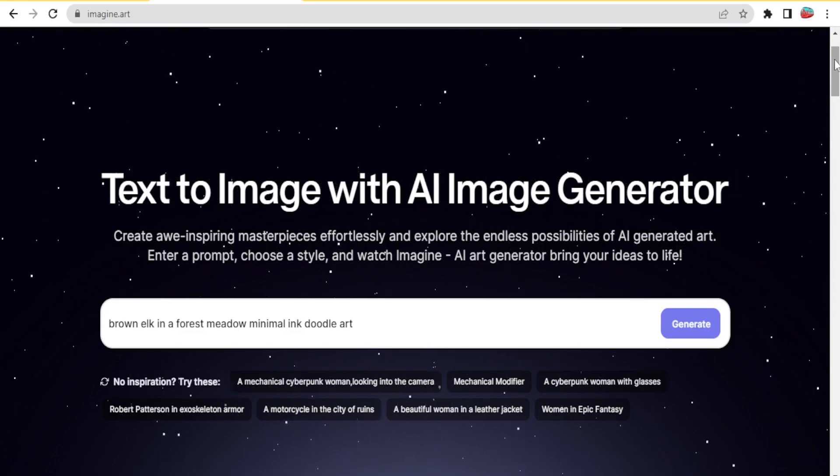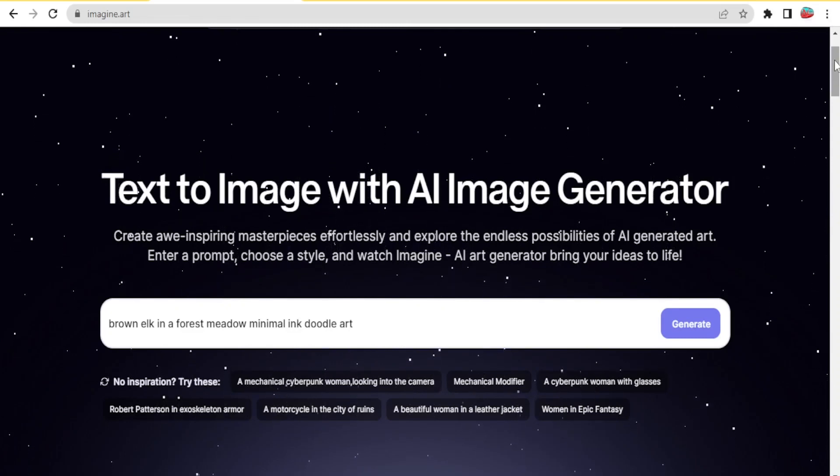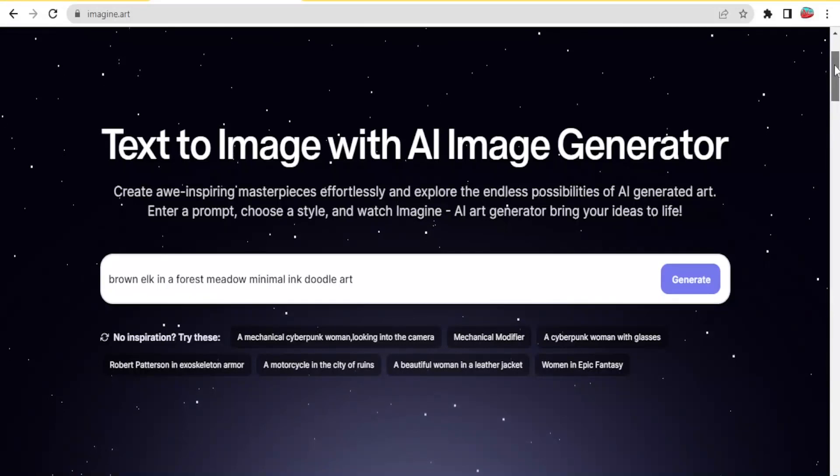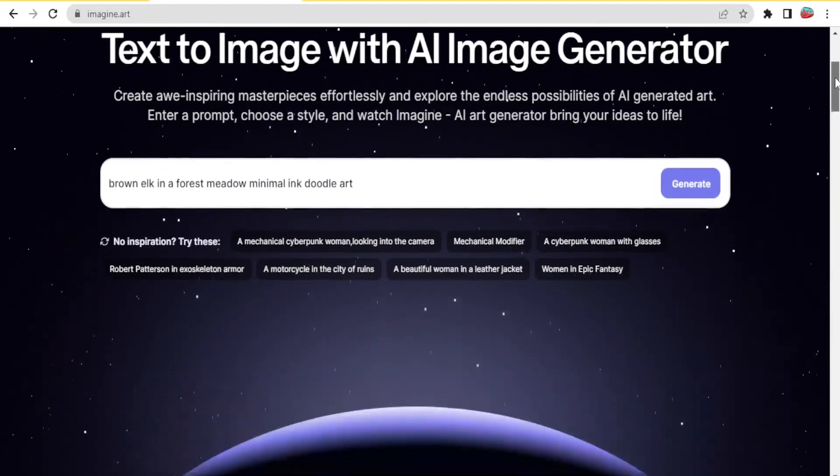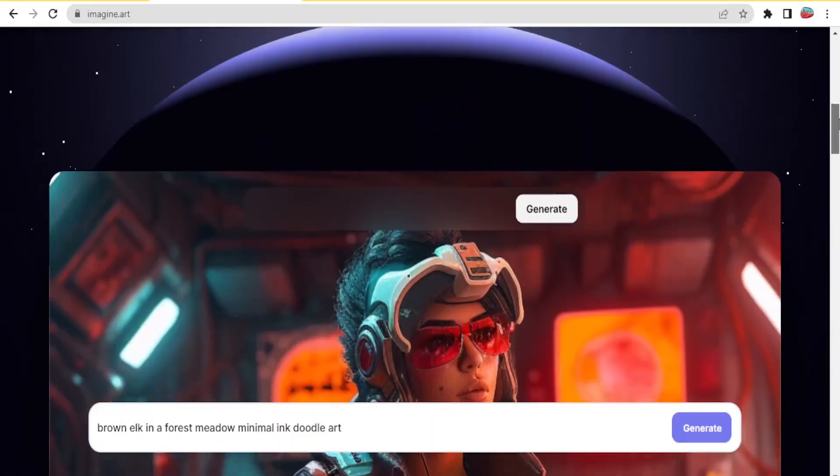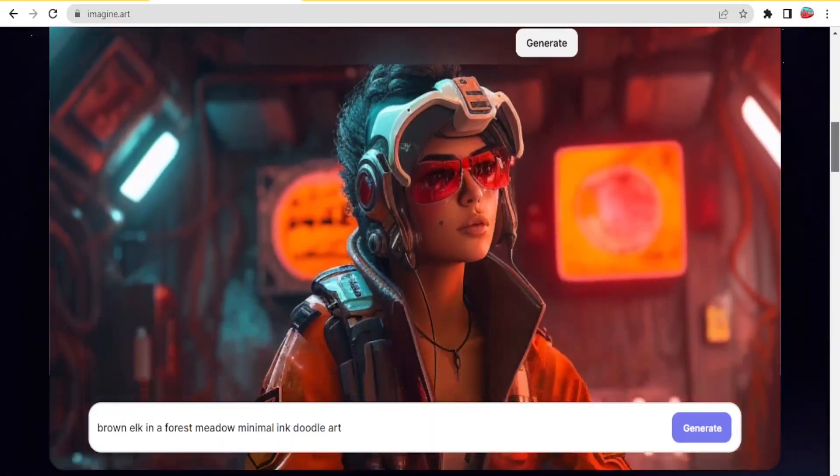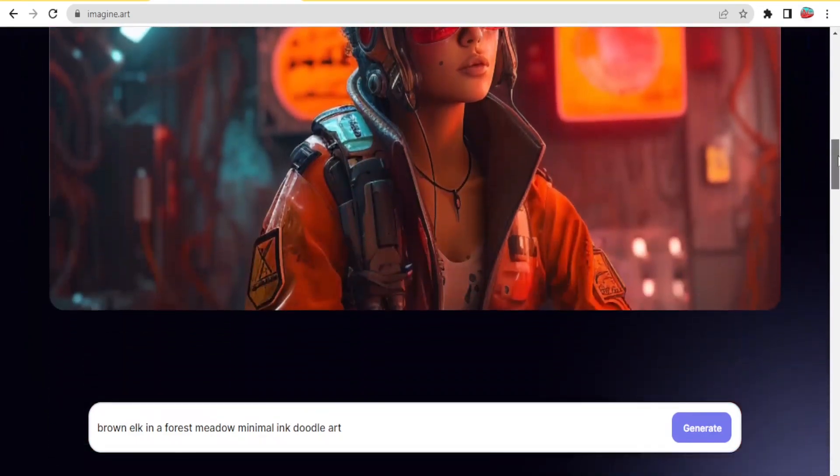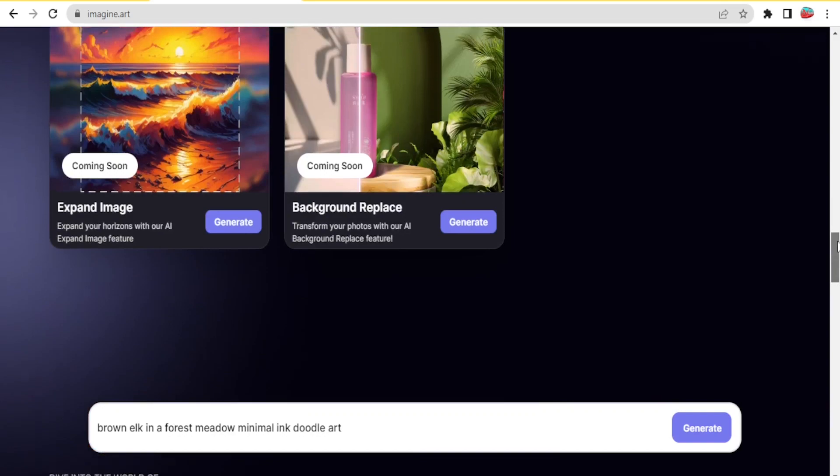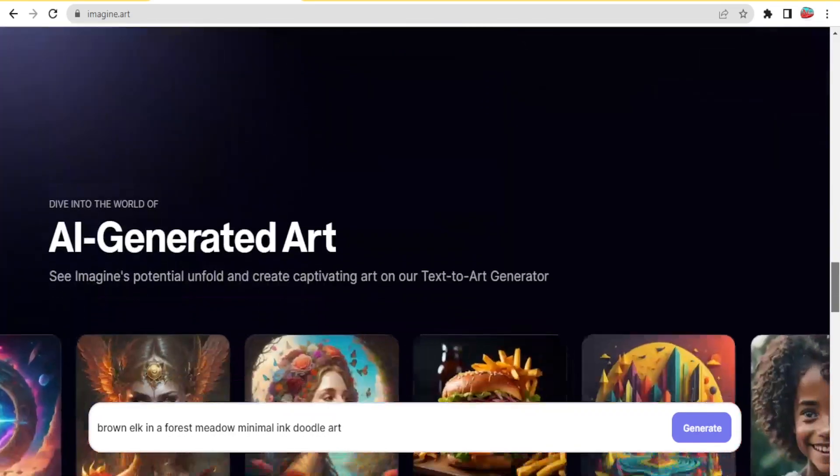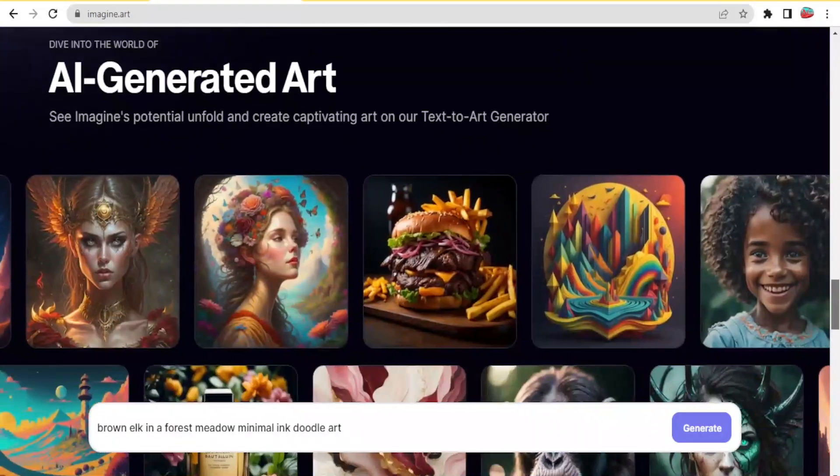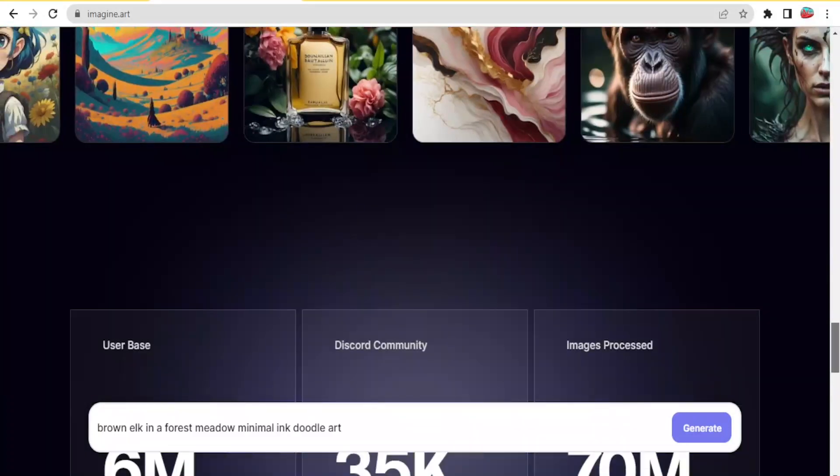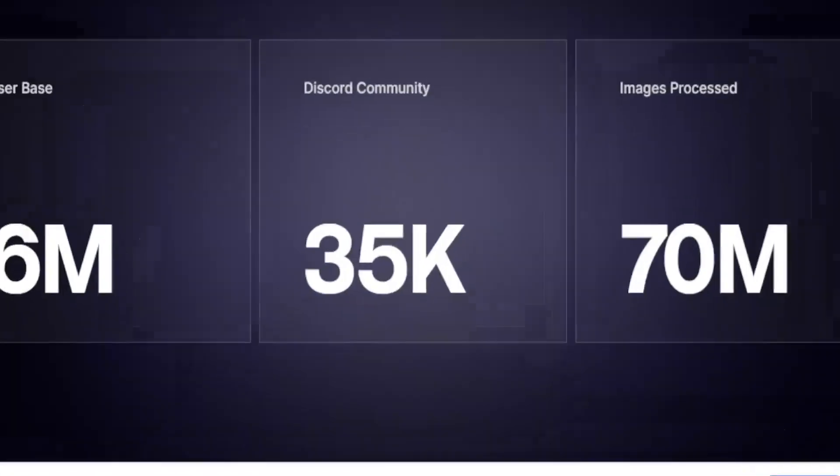So to get to Imagine AI art generator, you simply go to imagine.art and the link is available in the description of this video, and then you'll be able to generate such stunning images as you can see. You simply use a very simple text prompt and then you just give it the settings and you're able to generate such nice looking images.